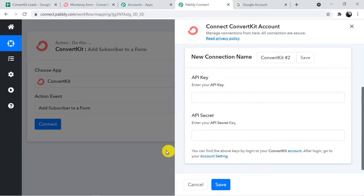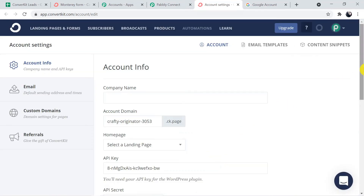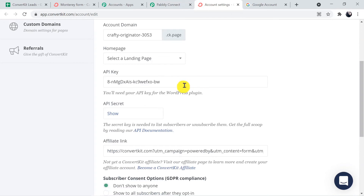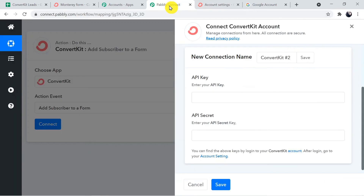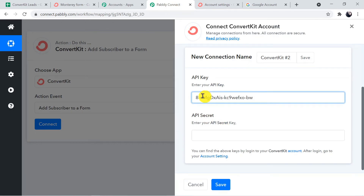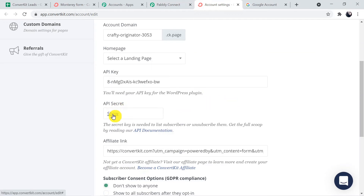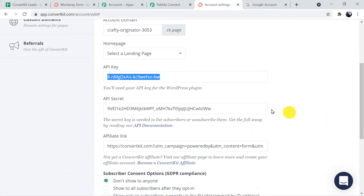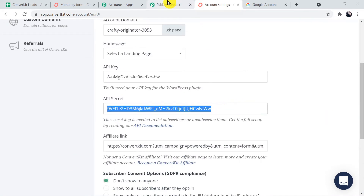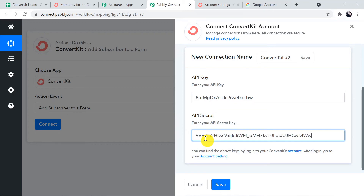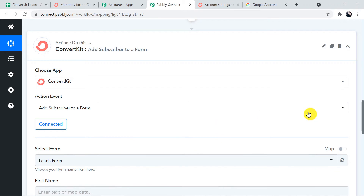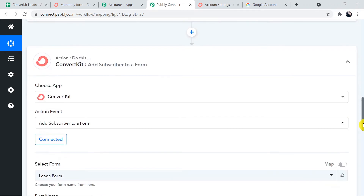You can click on the Account Settings section in ConvertKit. Scroll down and the API key is visible — just copy it. Go back to Pably Connect and paste it in the API key field. For the secret key, go back to Account Settings and find the API Secret — click Show, scroll down, and copy it. Now paste it in the secret section in Pably Connect. Click Save Credentials. We are now successfully connected — Pably Connect with ConvertKit.